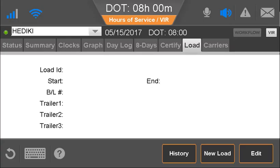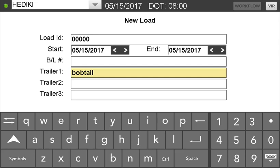If there was no load while the driver was driving, the driver may enter any characters in the load ID and use bobtail or deadhead for the trailer number.